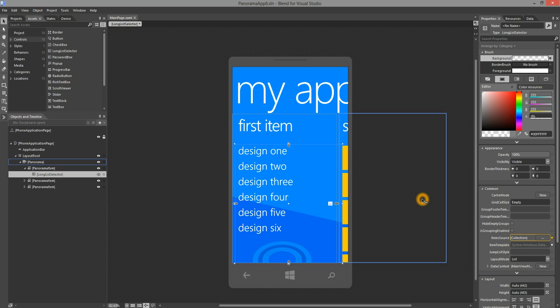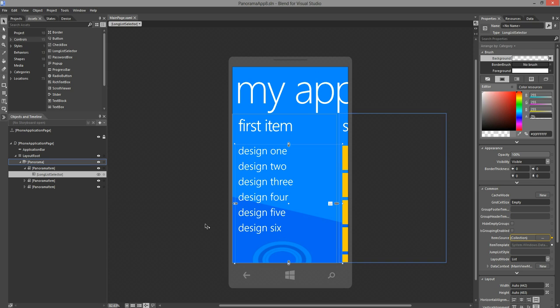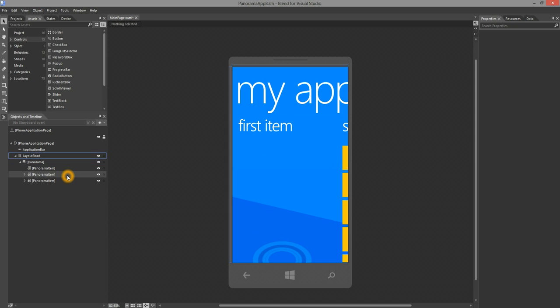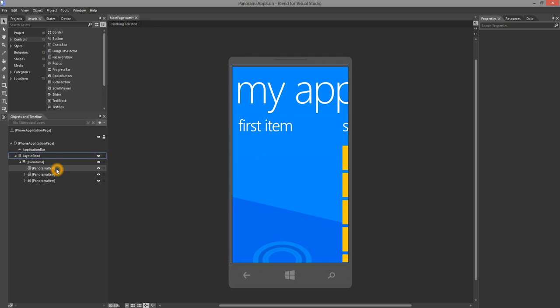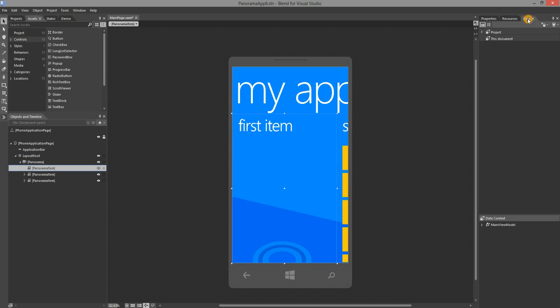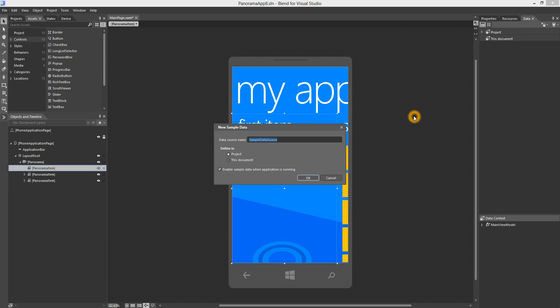For the purpose of this demo, I'm going to delete the long list selector. I'm going to select the long list selector on the objects and timeline panel and hit the delete key. Then, I'm going to the data pane and create a new sample data and then hit OK.